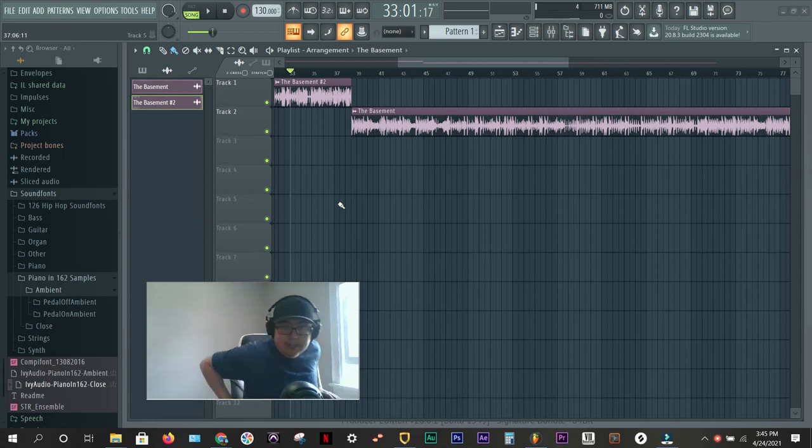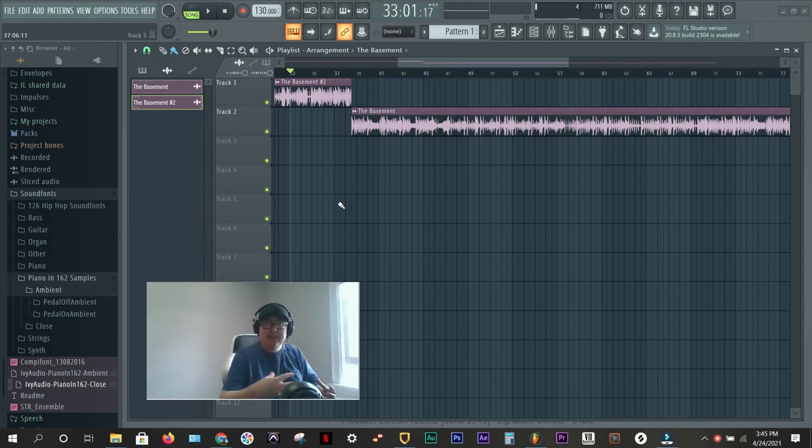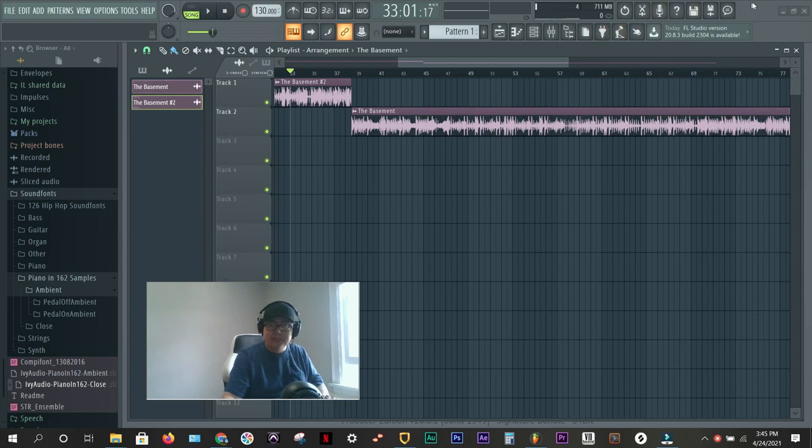So here we go. [Audio plays] Much, much clearer, right?